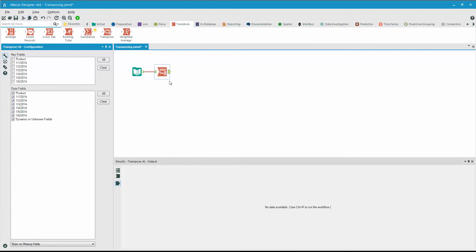The key field, which is the field that is not going to be transposed, is the product field, while all the rest of the fields remain checked in the data fields.